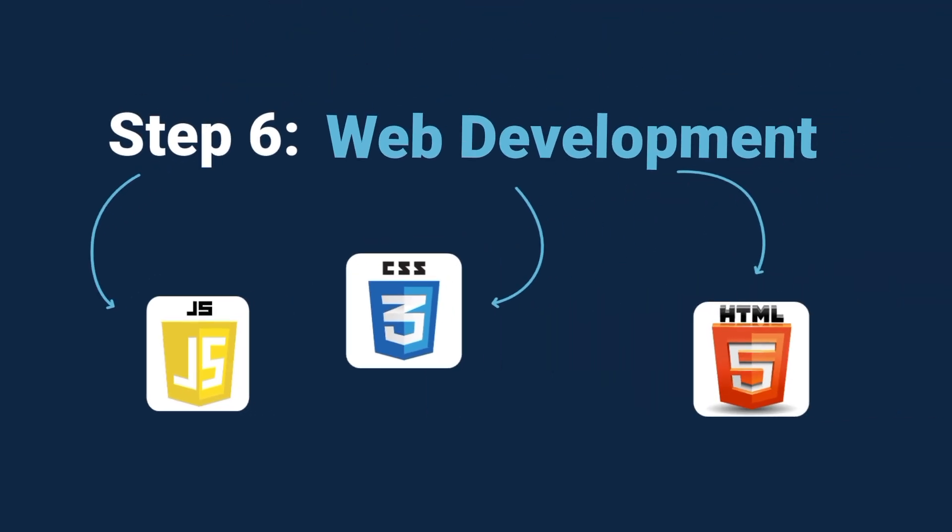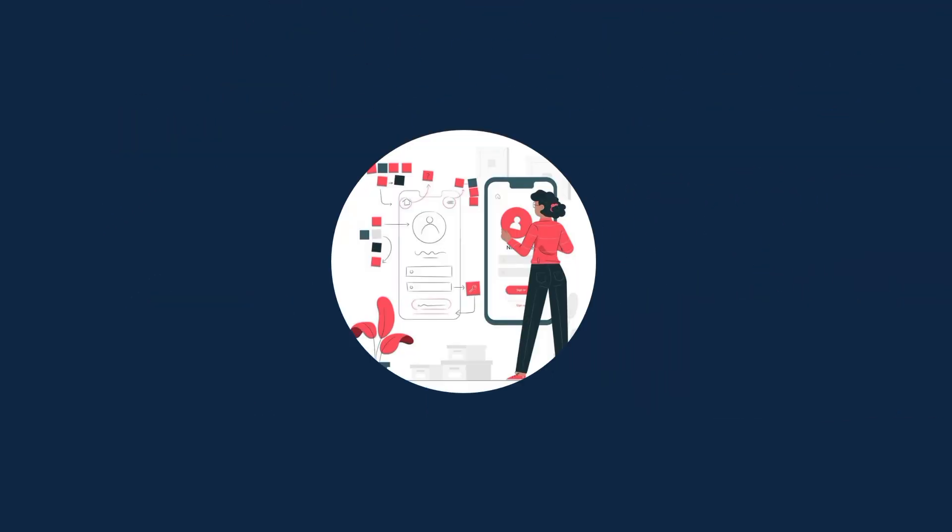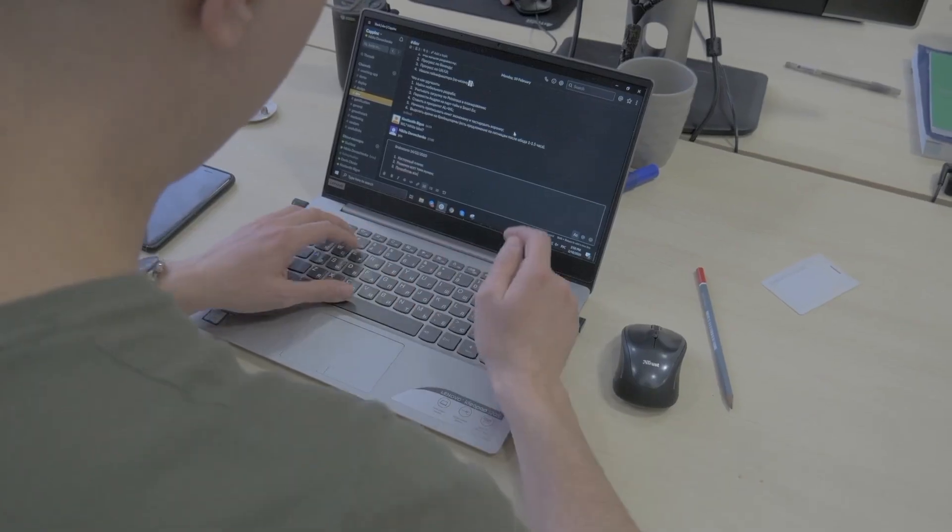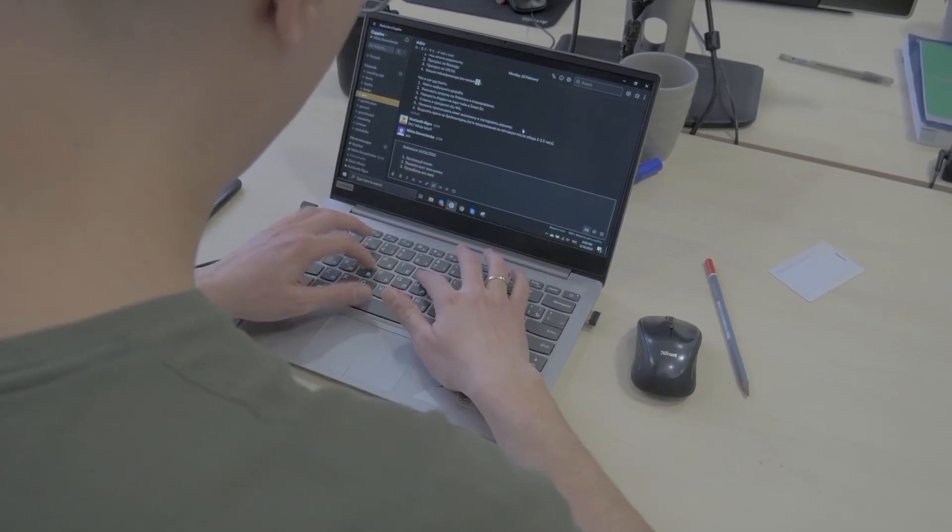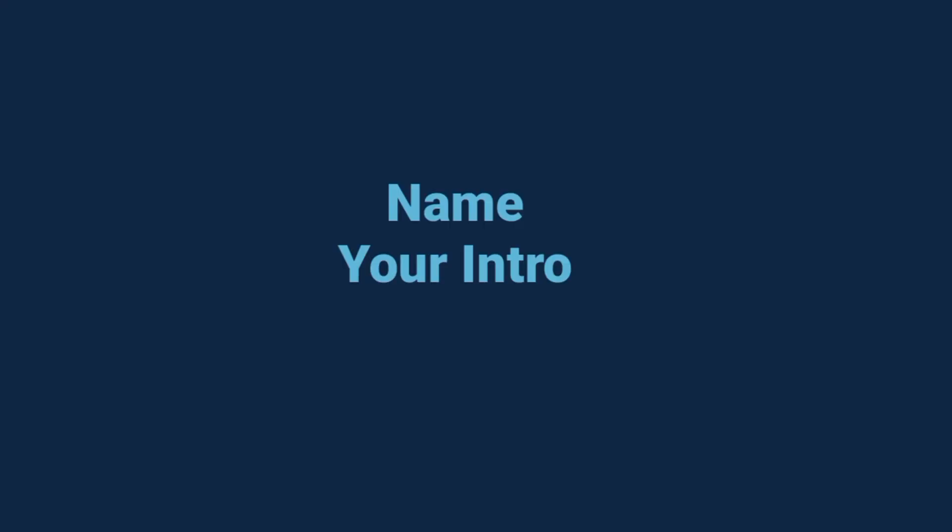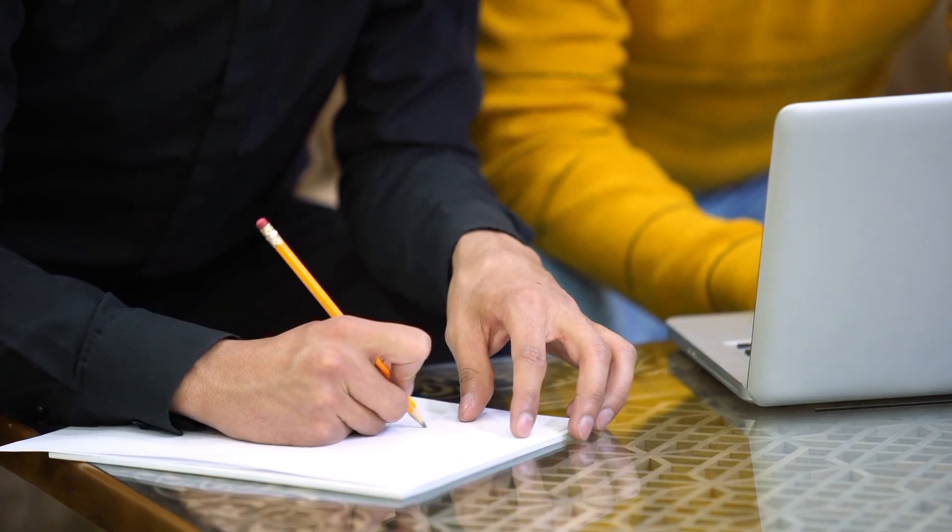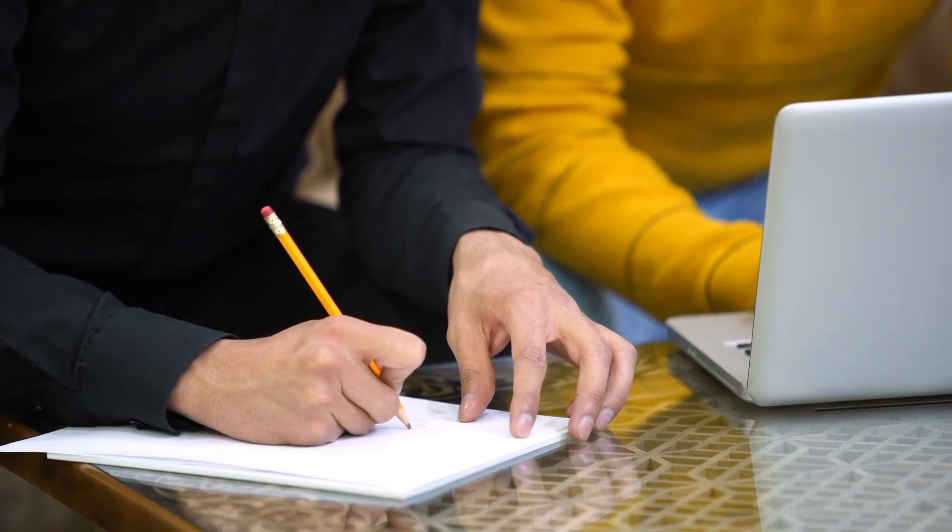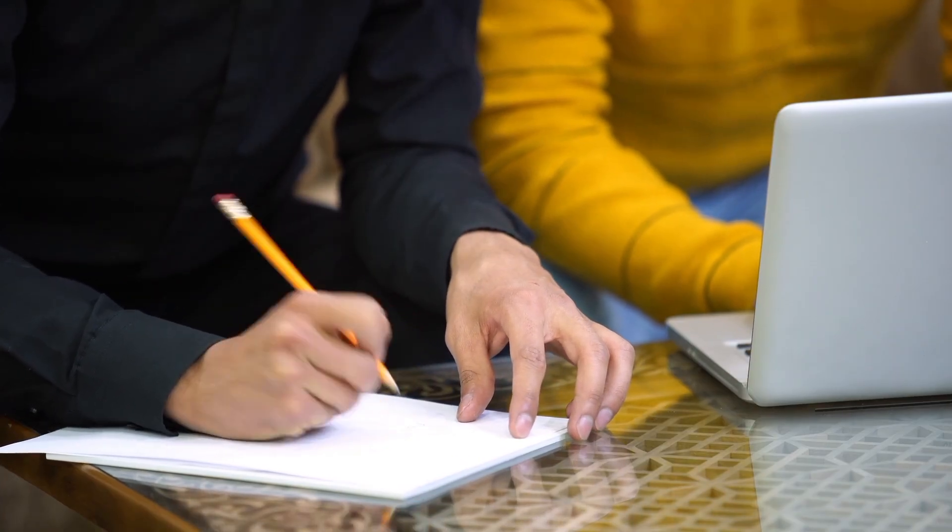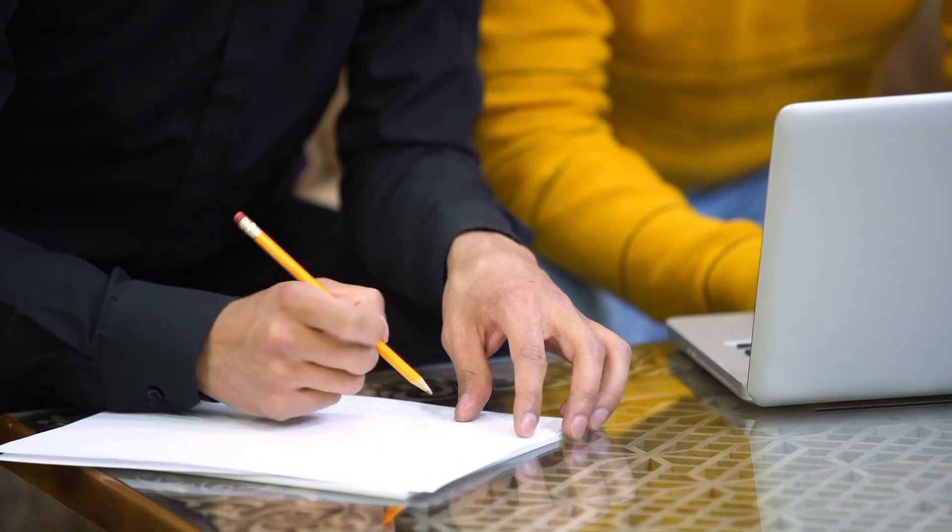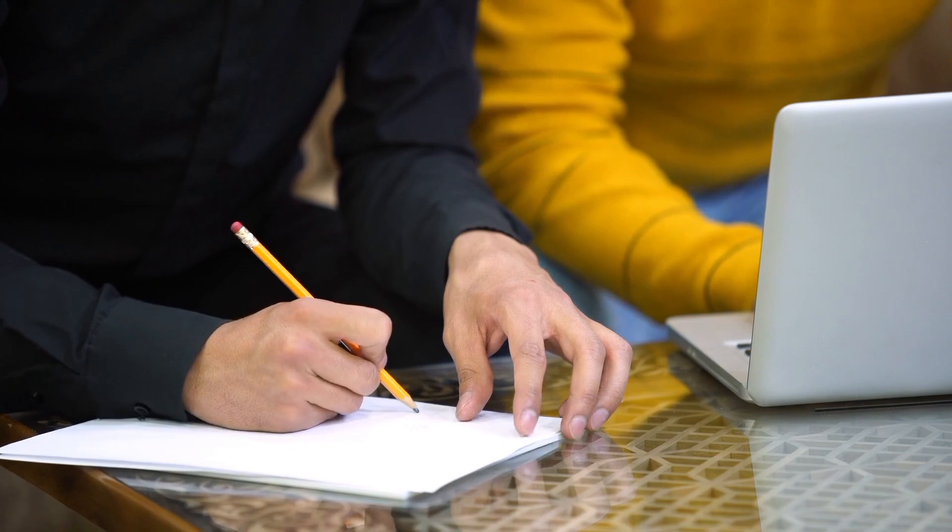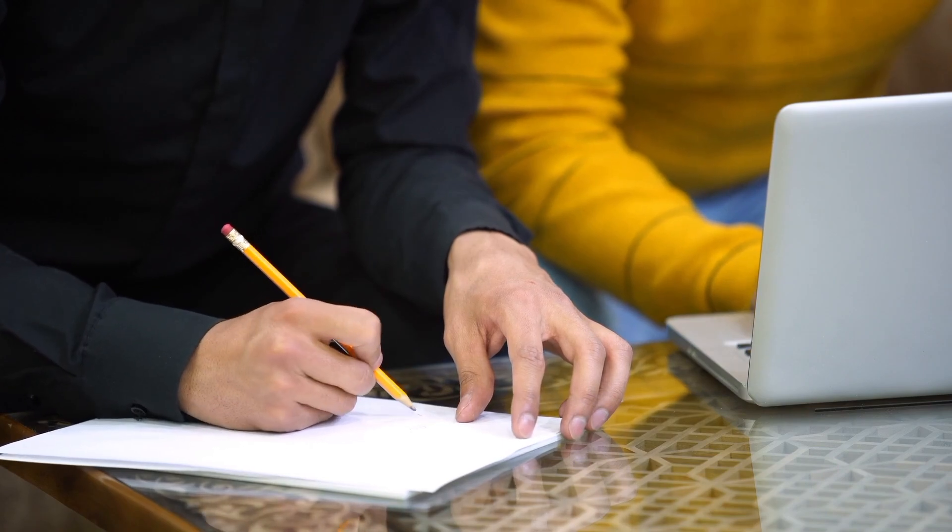And your very first project? A personal portfolio website. It doesn't have to be fancy. Just your name, a short intro, and maybe links to your mini projects. The best part? You can actually show this to friends, family, or even future employers. That's when coding starts to feel real.